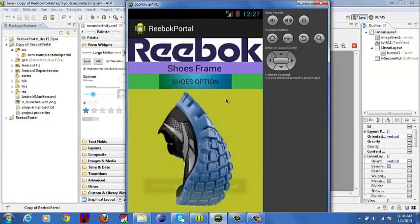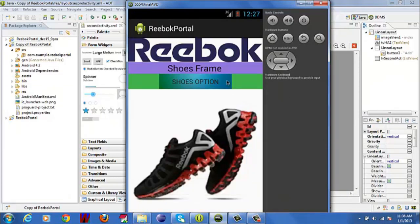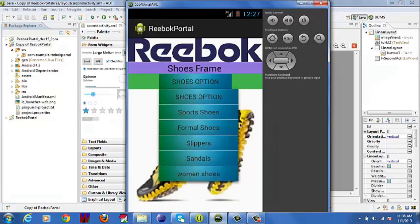So now we will move to the next activity, shoe frame. Here, it contains the categories of shoes. When we click on the drop-down, we will get the list of categories.